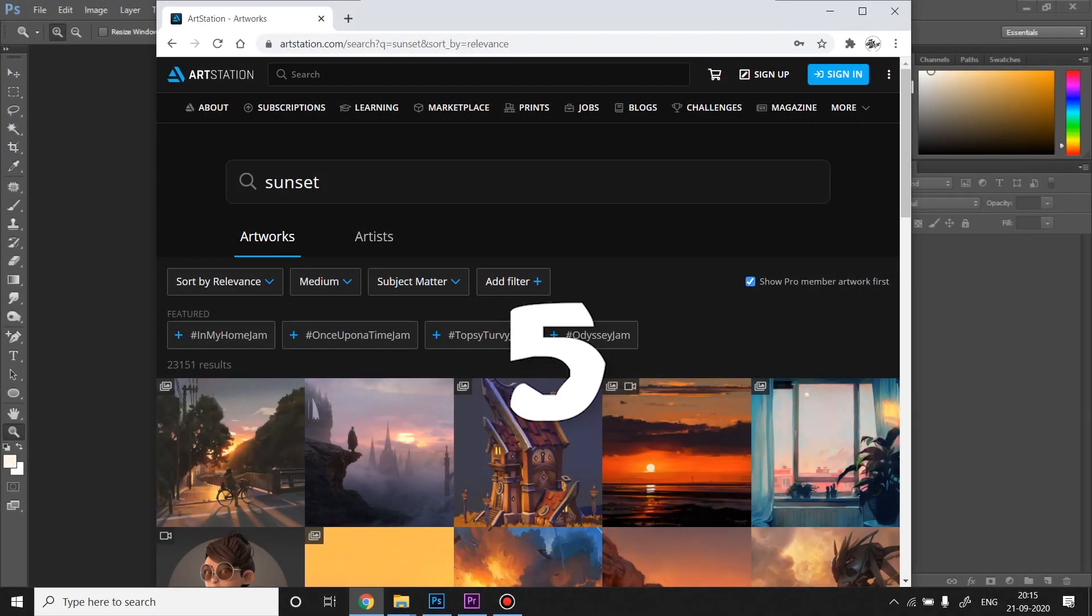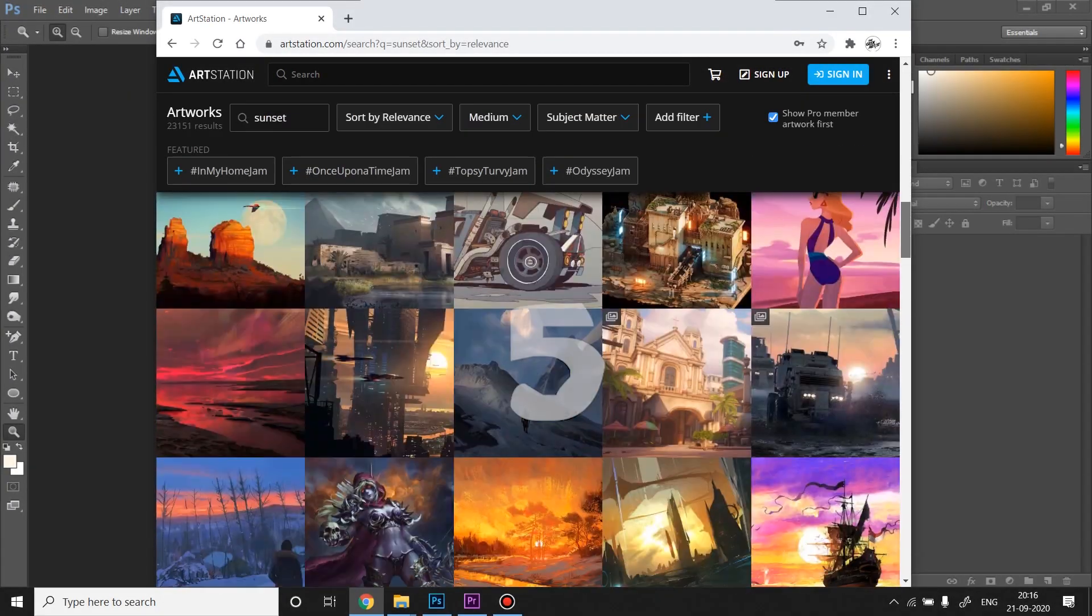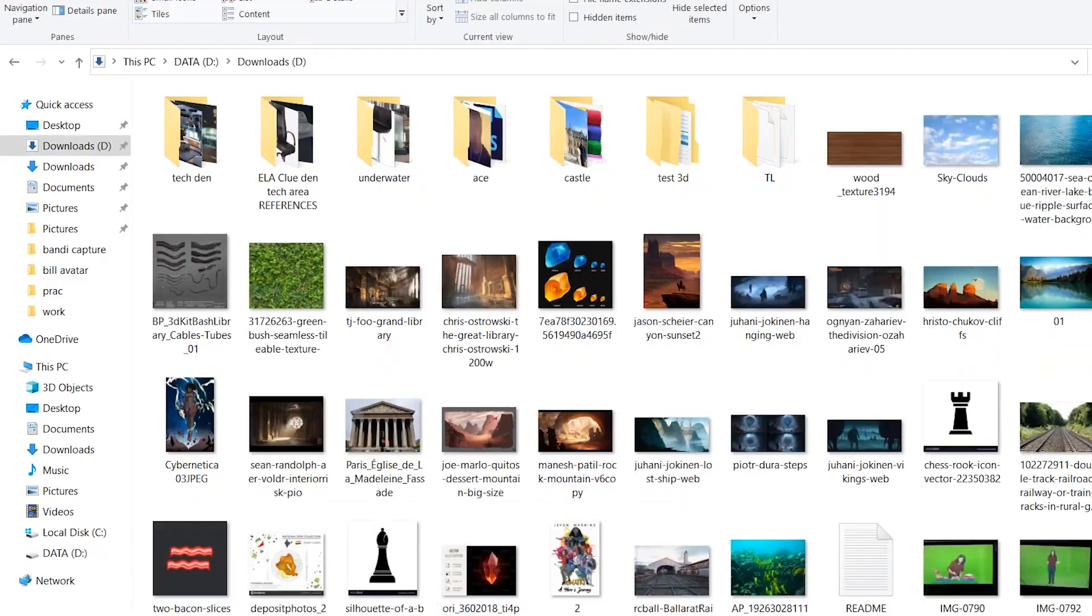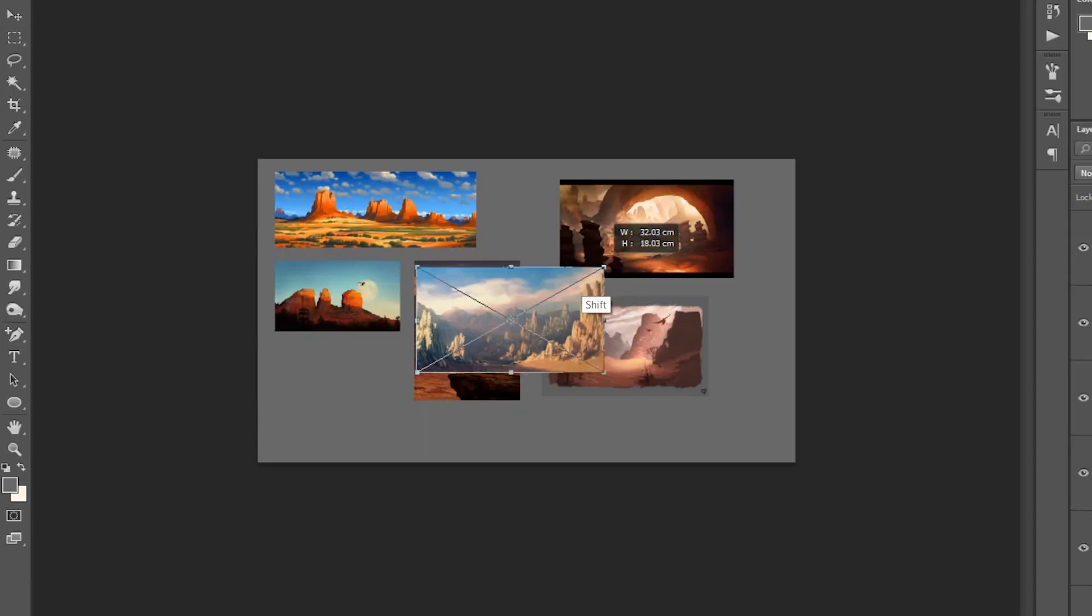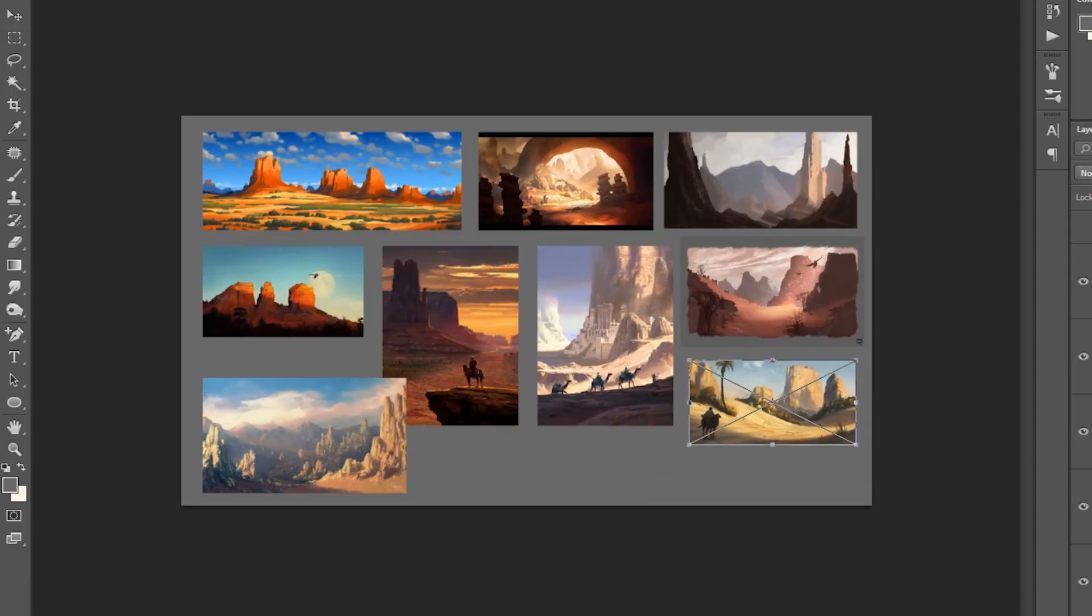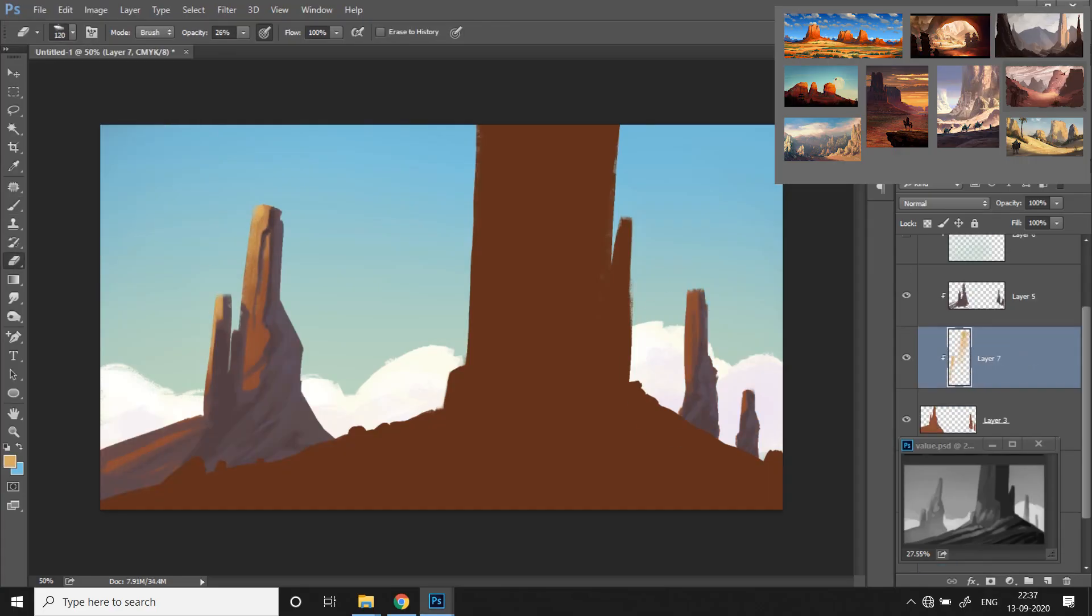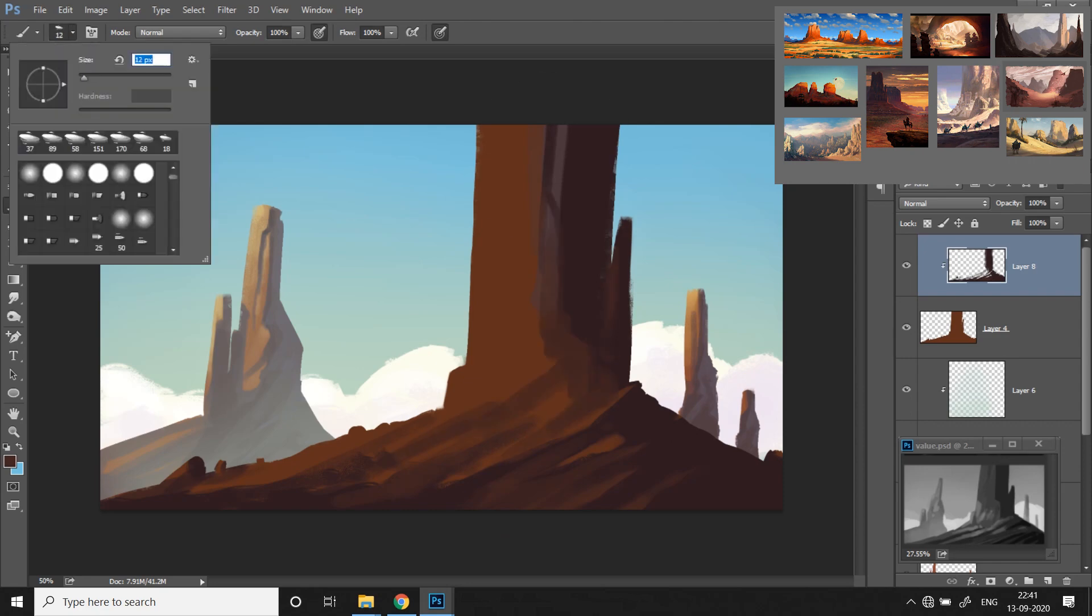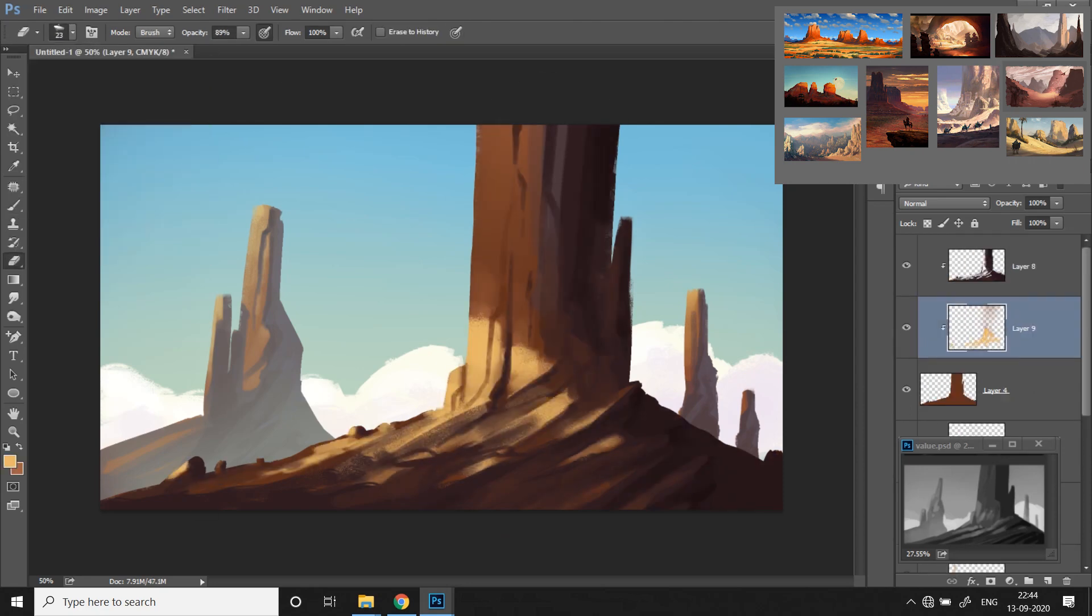And finally, number five: Use references. Make a habit of creating reference mood boards before you start to paint something. Once you have an idea in your head, look for similar images and references on the internet, download them and make a collage. Always keep it open so you can take a look at them for better understanding and lesser chance of making mistakes and wasting time.